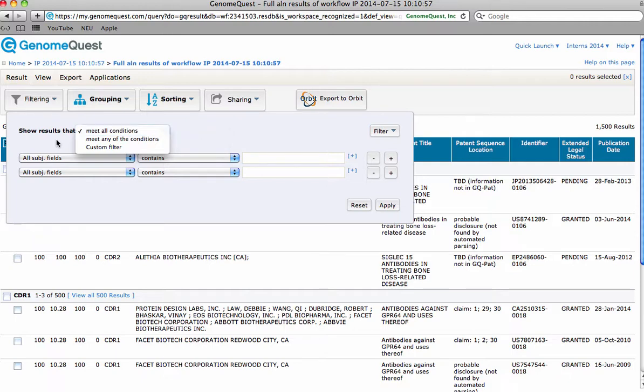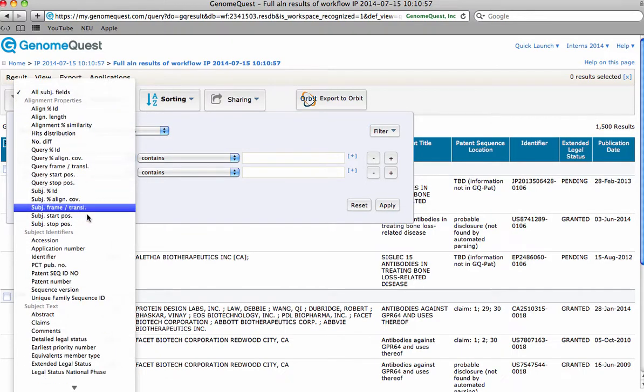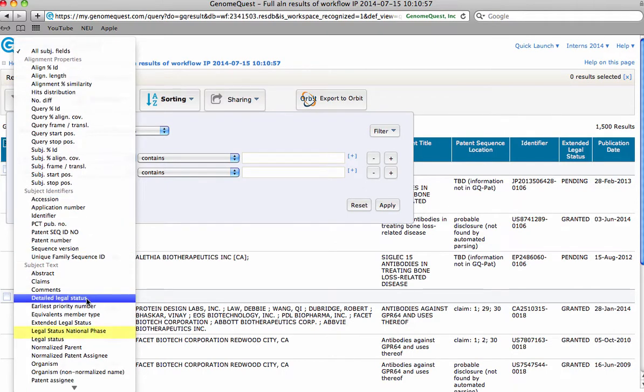For example, unfiltered there are 1500 results. Now let's set one filter to legal status, that way we only get documents that have been granted by corresponding authorities.